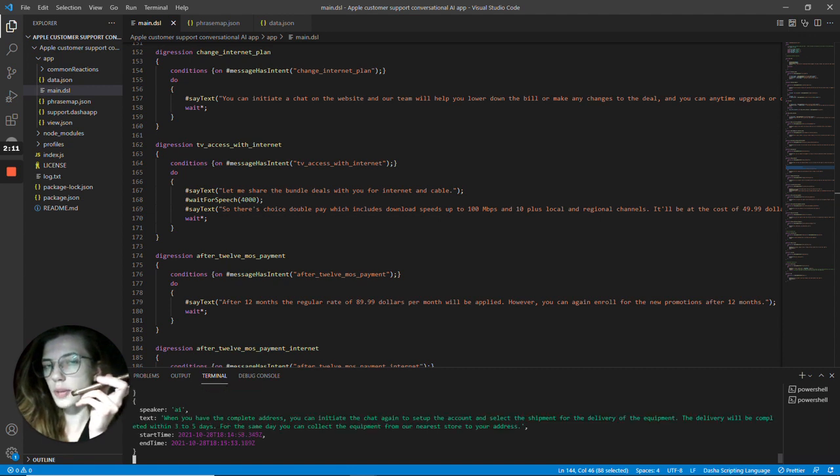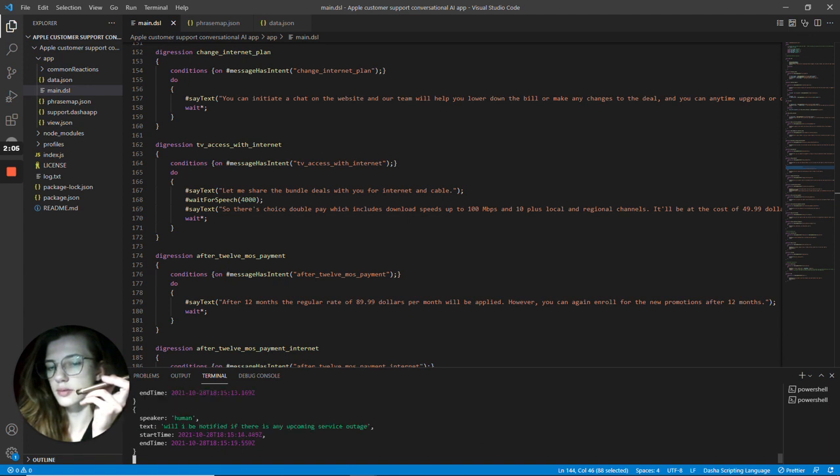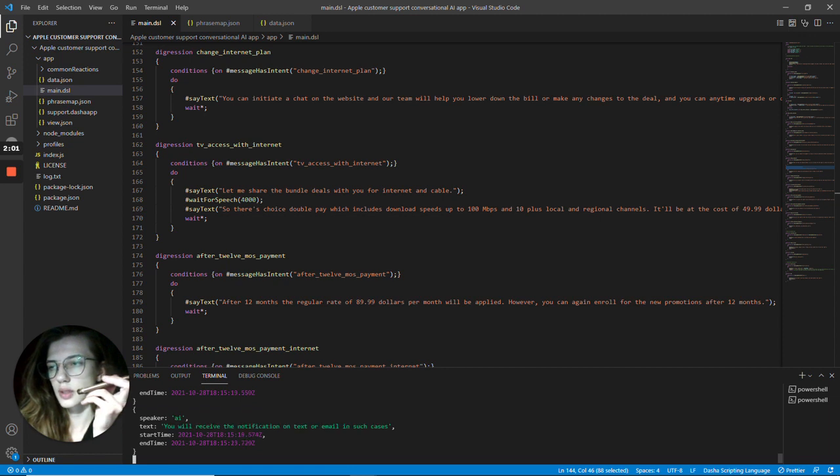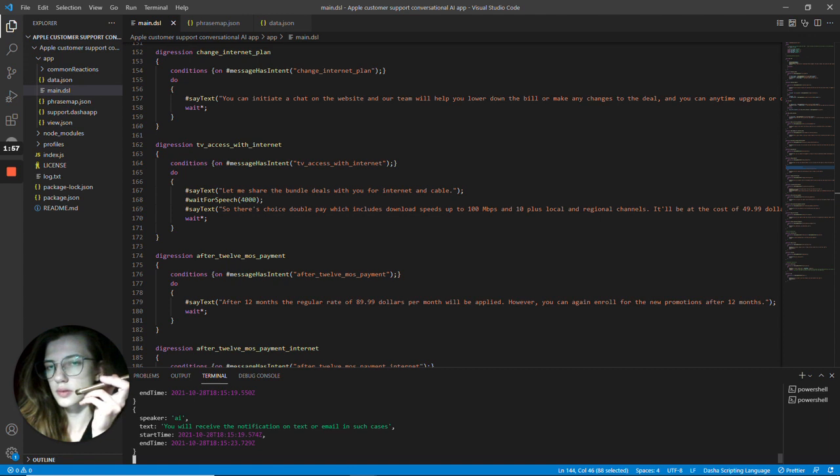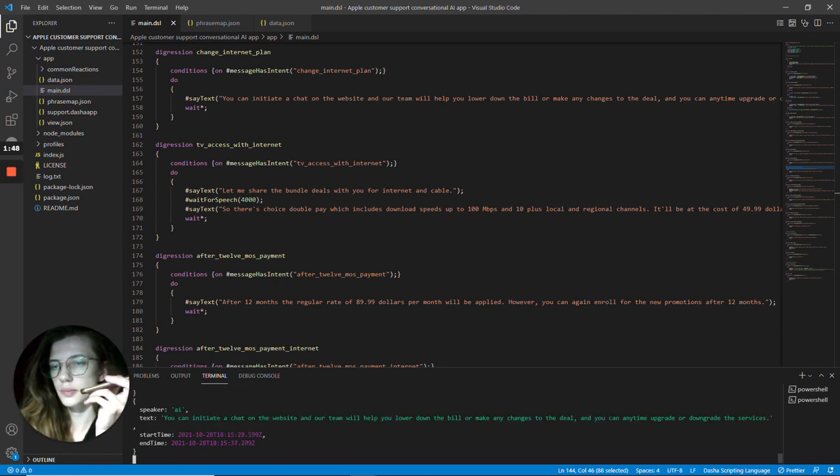Will I be notified if there is any upcoming service outages? You will receive the notification on text or email in such cases. And what if I ever want to change the internet plan? You can initiate a chat on the website and our team will help you lower down the bill or make any changes to the deal. And you can any time upgrade or downgrade the services.